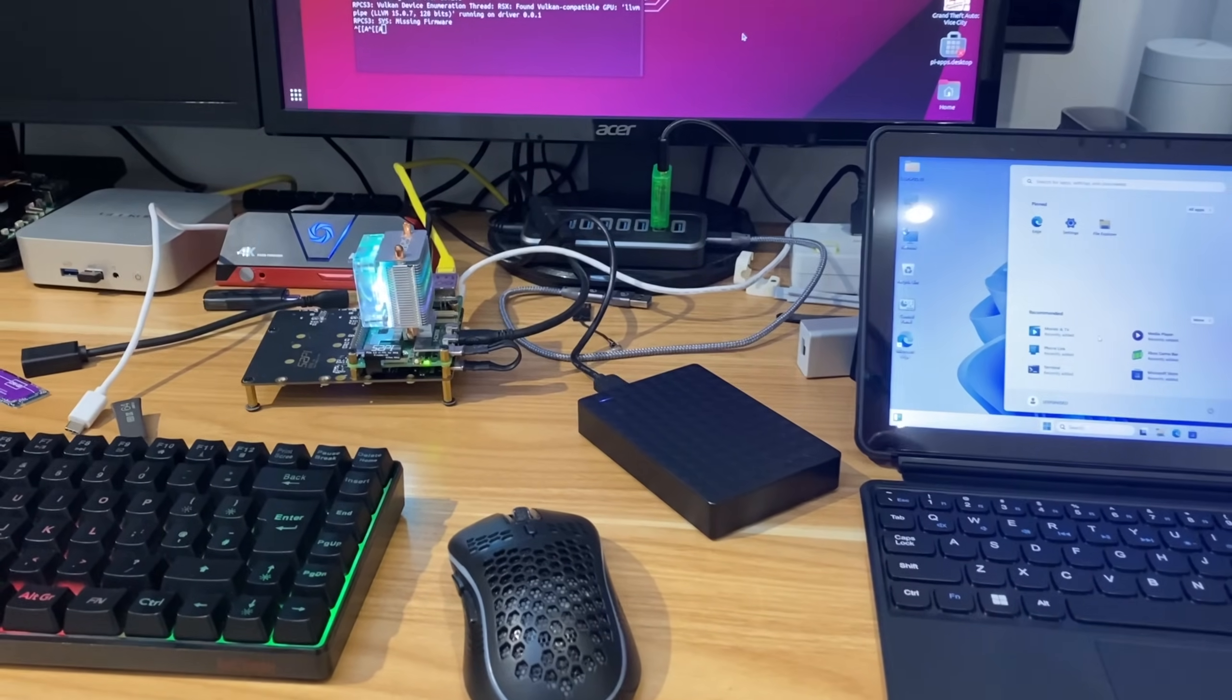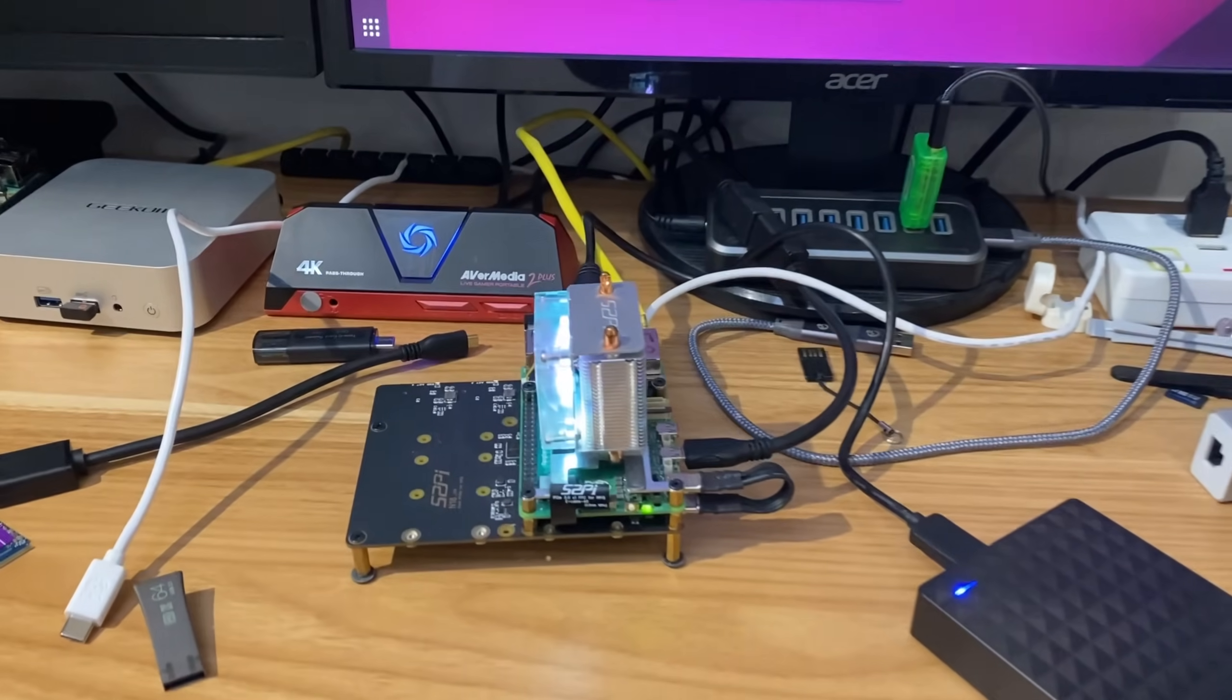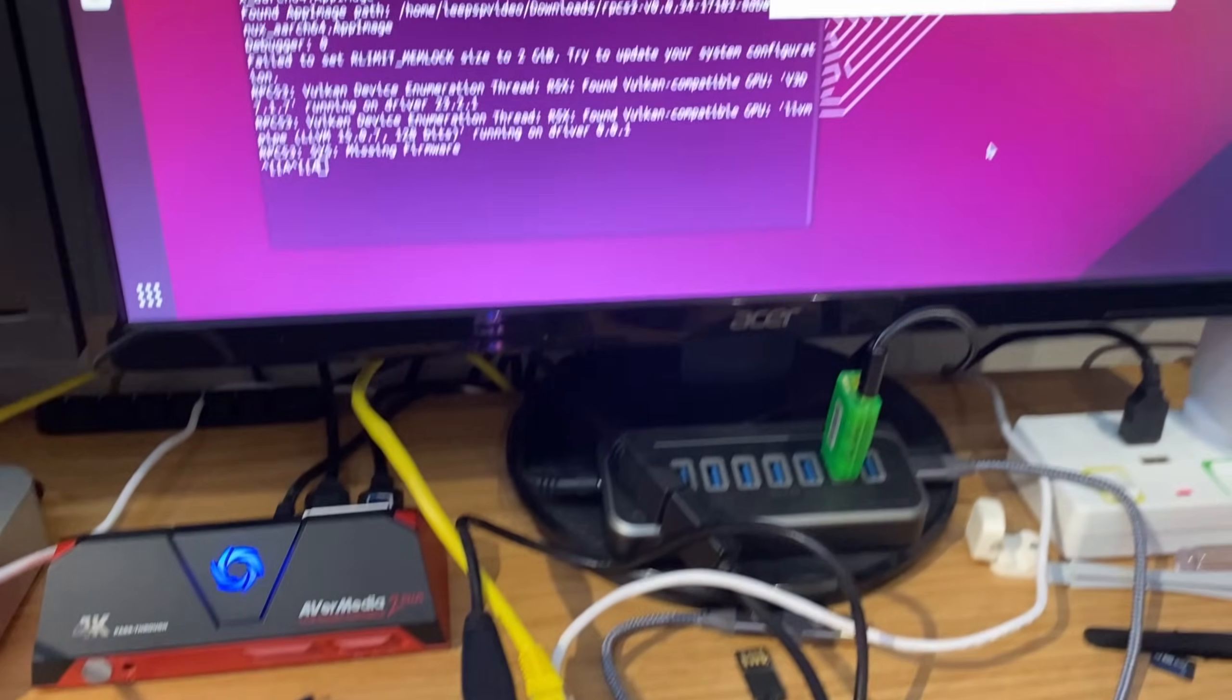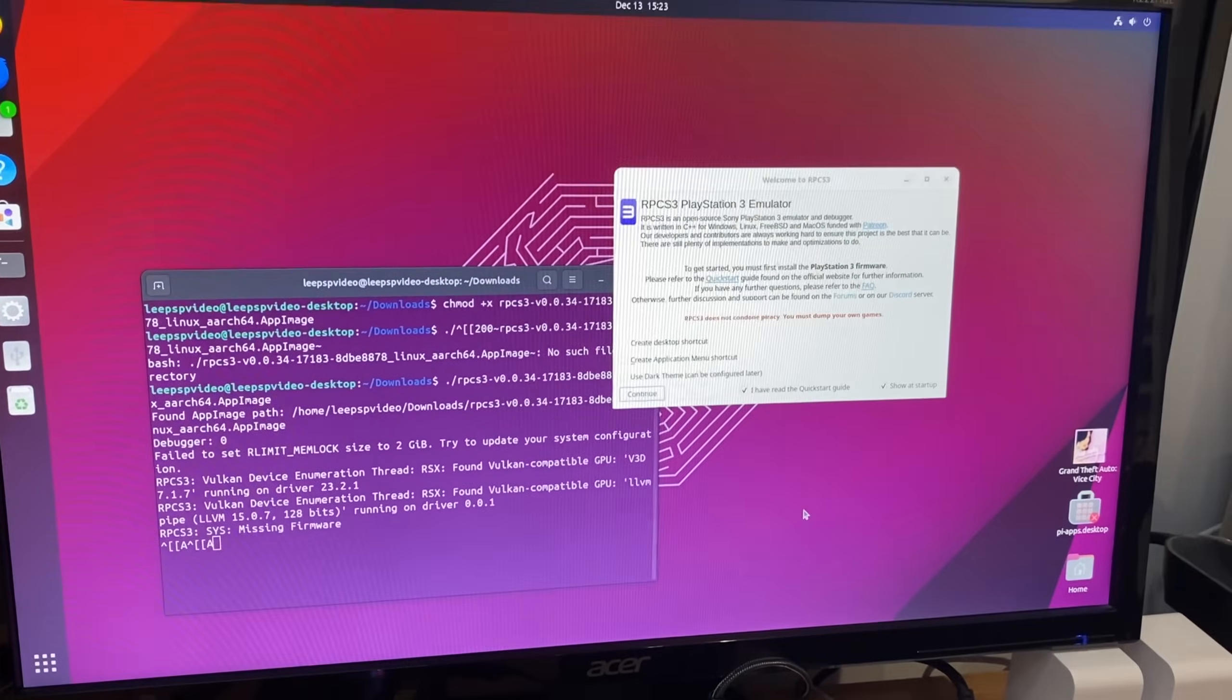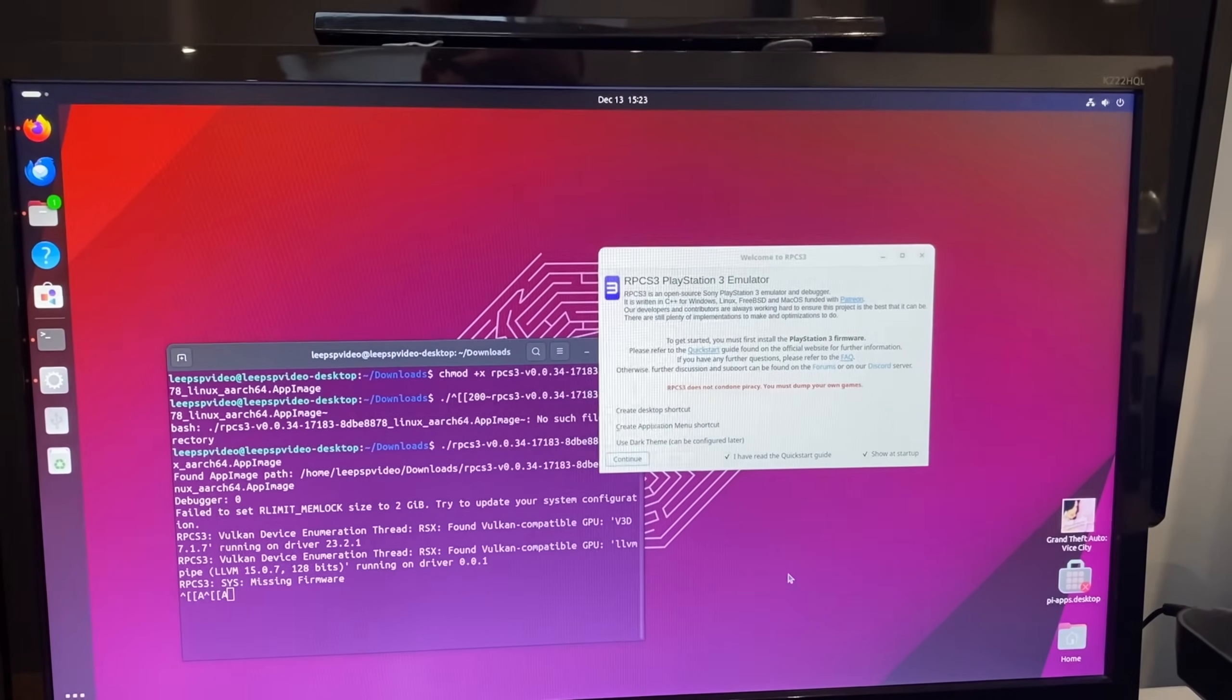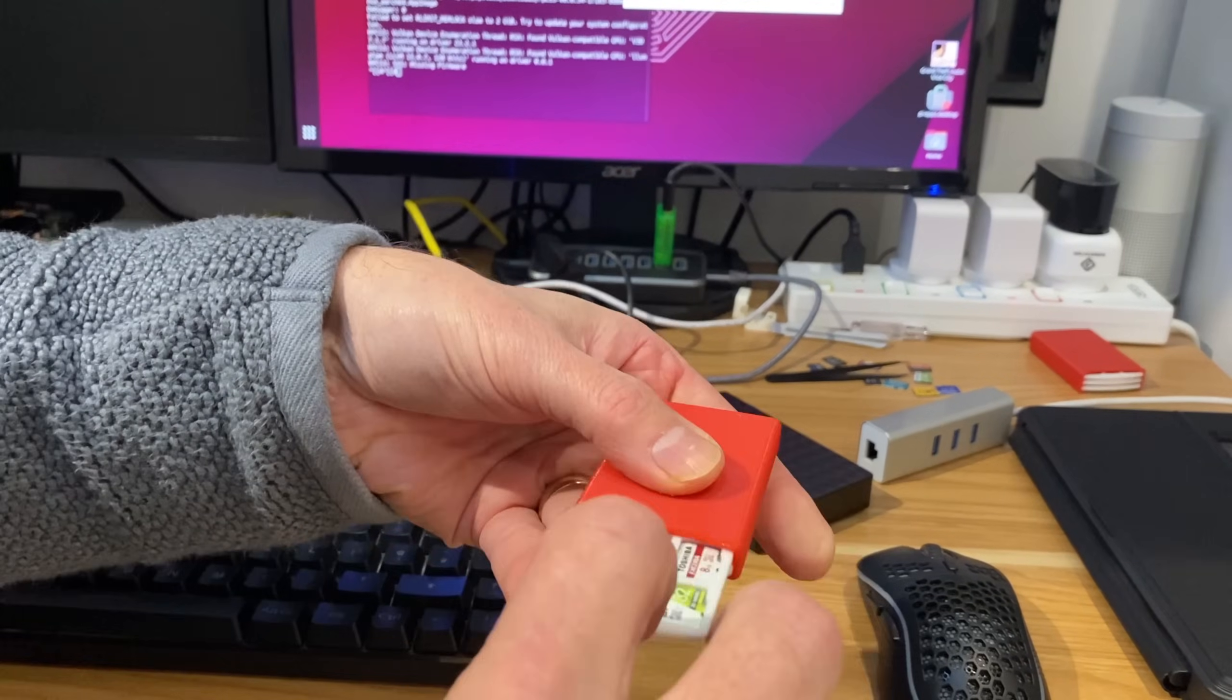Okay, so the team at RPCS3 seem to have performed the impossible. The Raspberry Pi 5 can work with a PlayStation 3 emulator. Now I haven't tried it yet, but I've worked out how to install it.